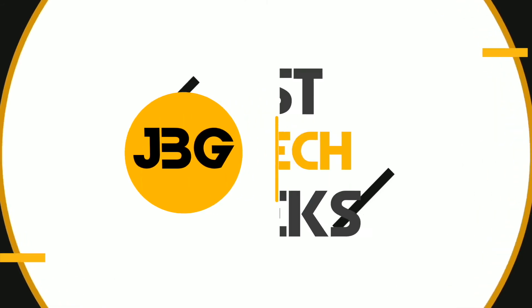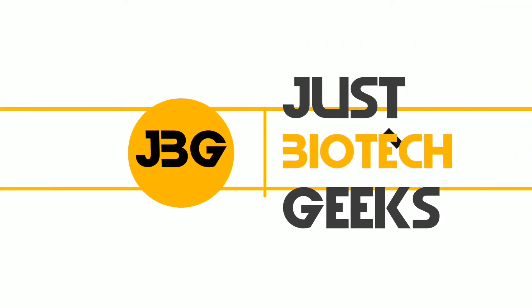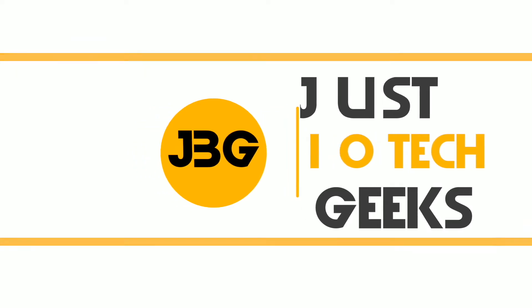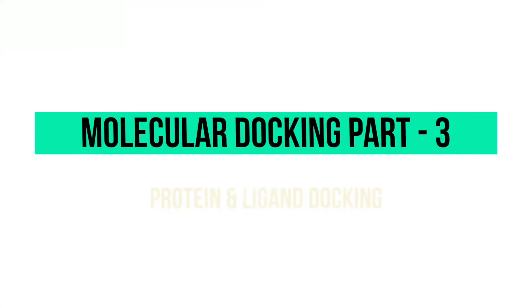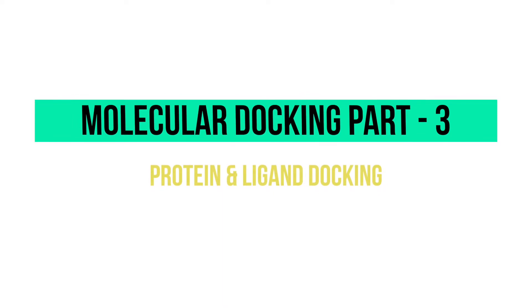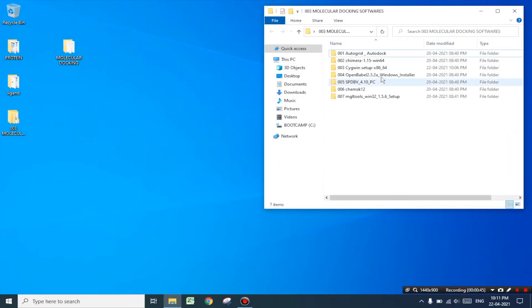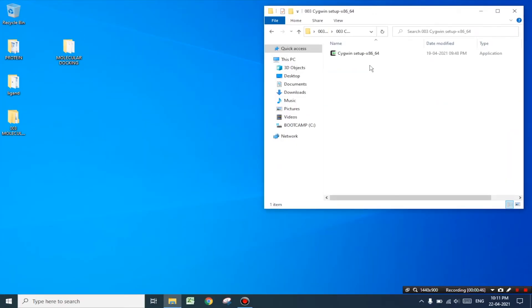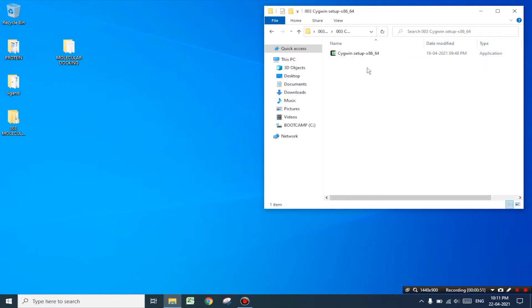Hello everyone, welcome to Just Biotic Geeks. I hope you would have watched part 1 and 2 of Molecular Docking in which I demonstrated the procedures for protein and ligand preparation as well as setting the grid parameters. In this tutorial we are going to see how to dock the protein with the ligand molecule using Cygwin terminal. I will be providing the link to download all the softwares as well as the websites and commands required for molecular docking in the description of this video.